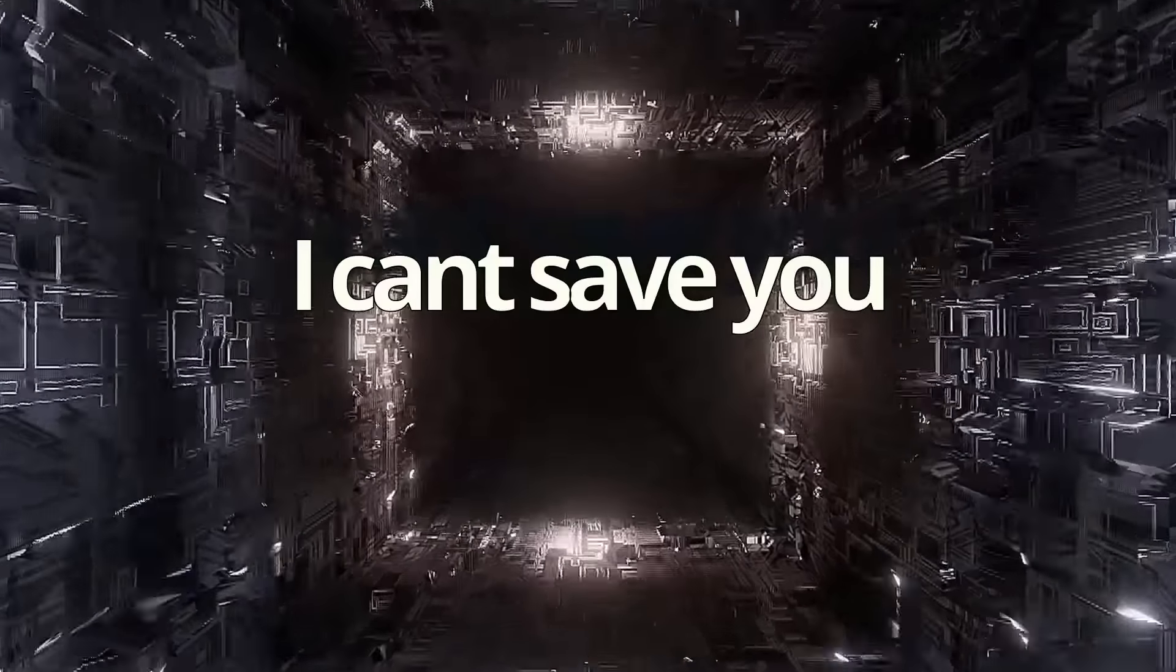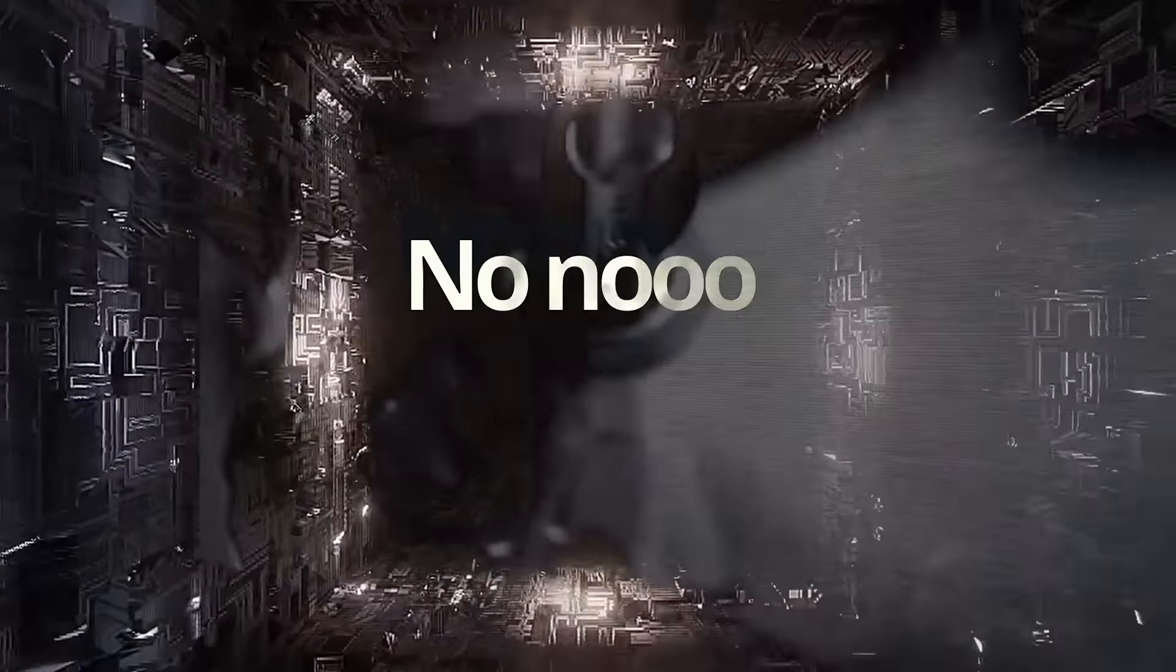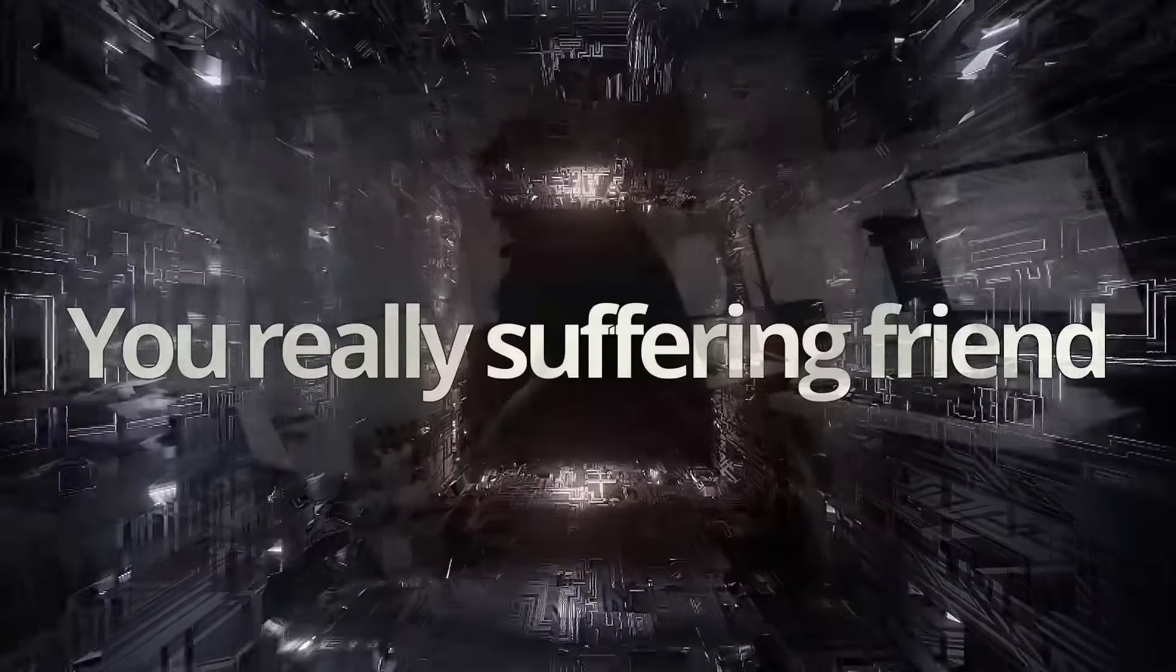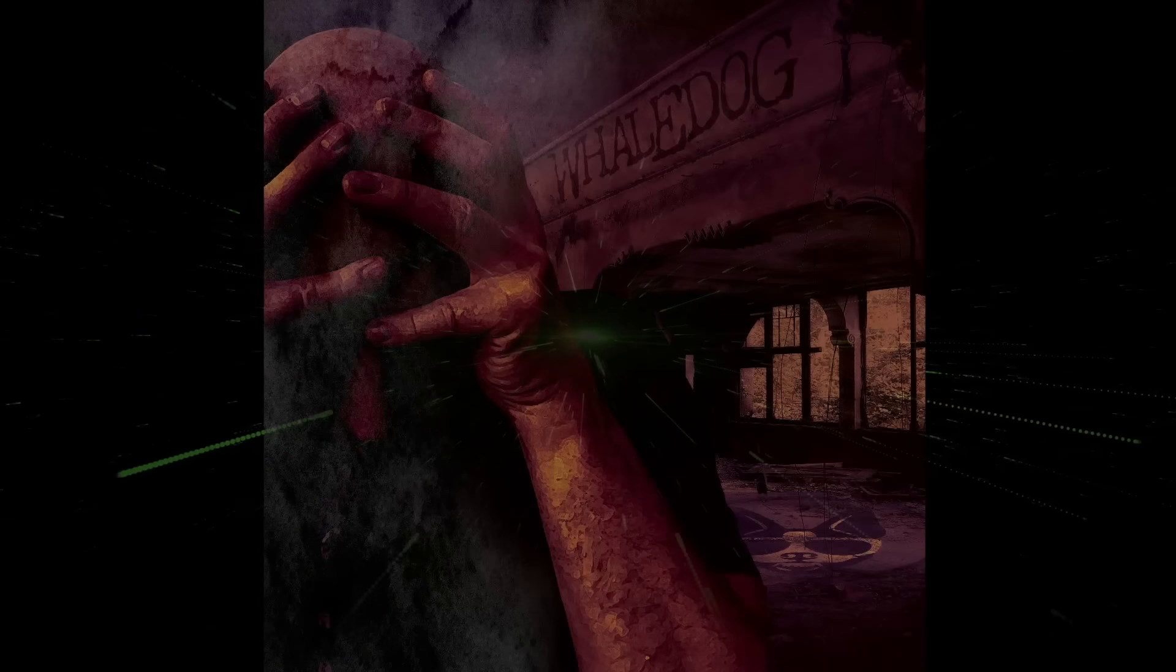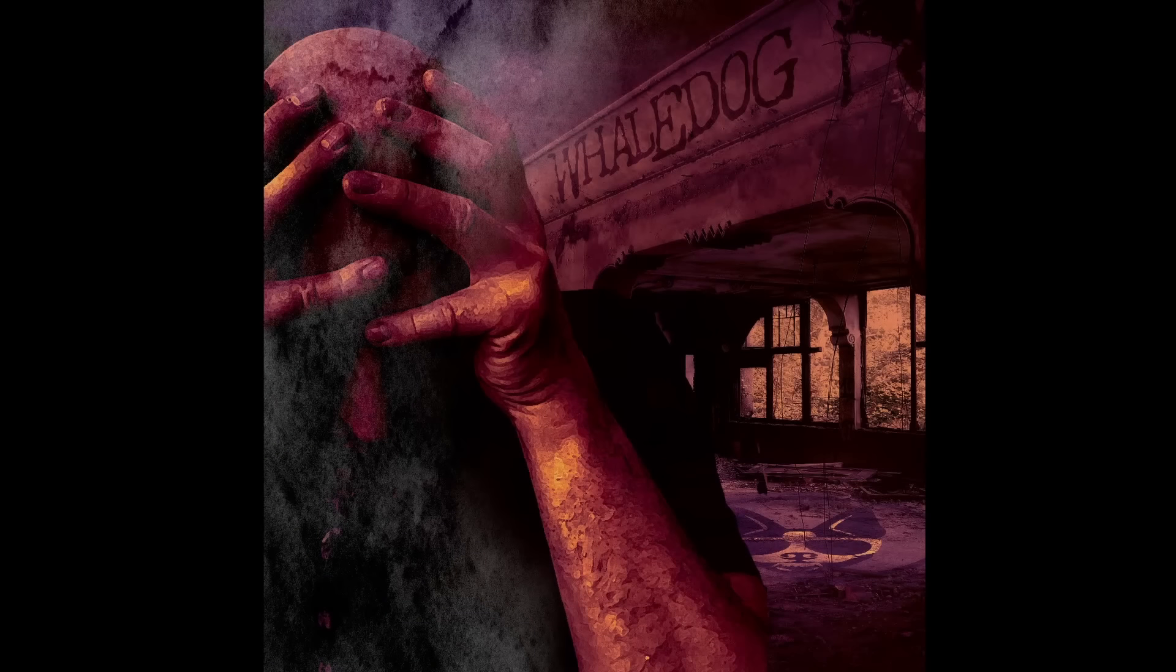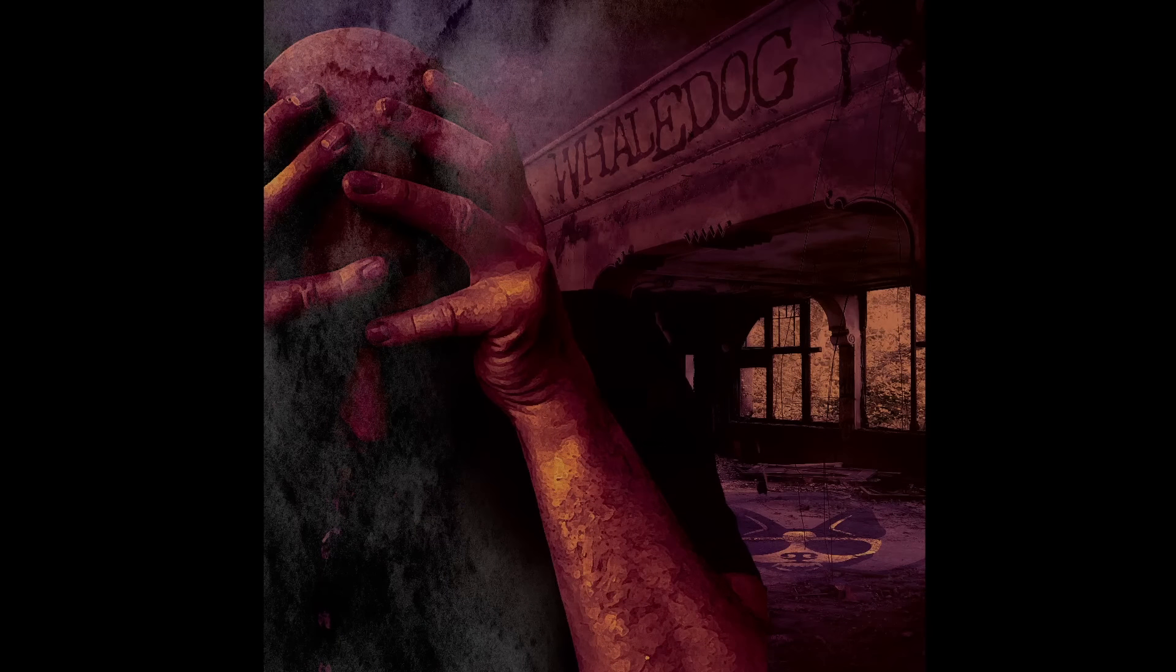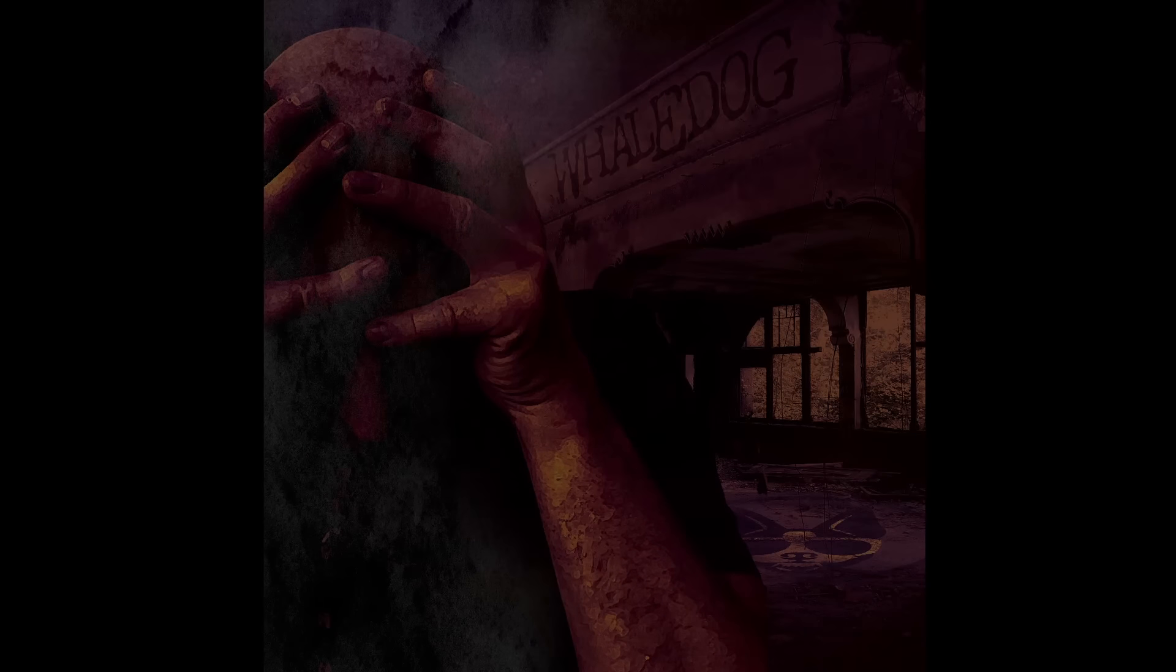I can't save you, I know. I can't save you.